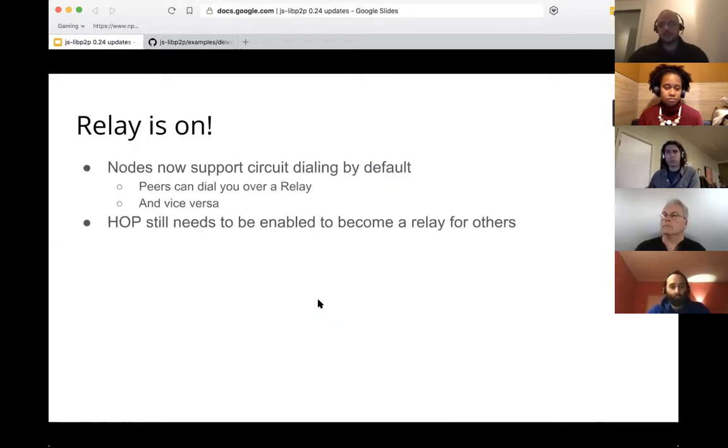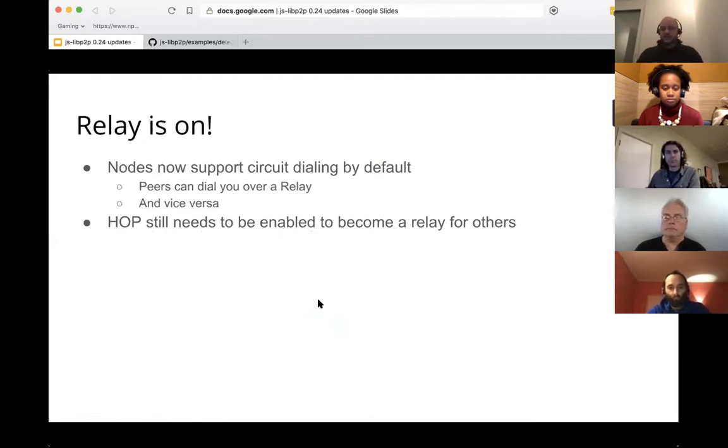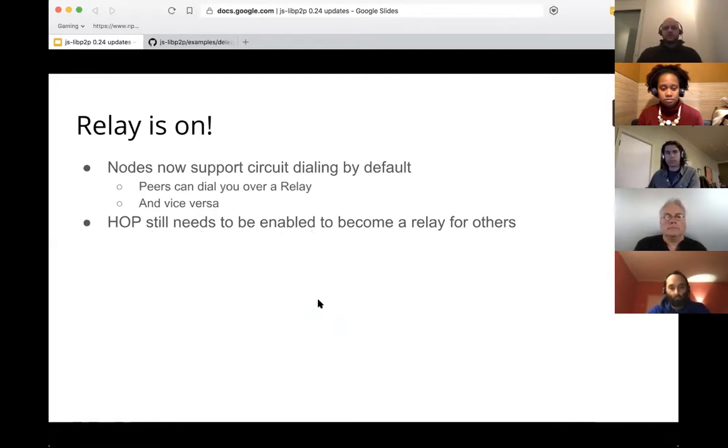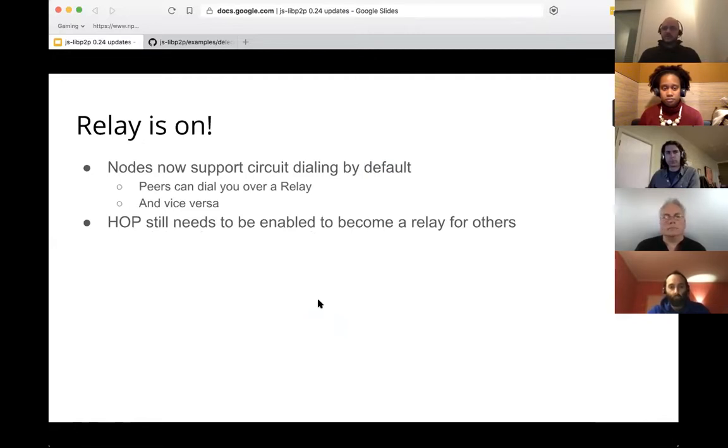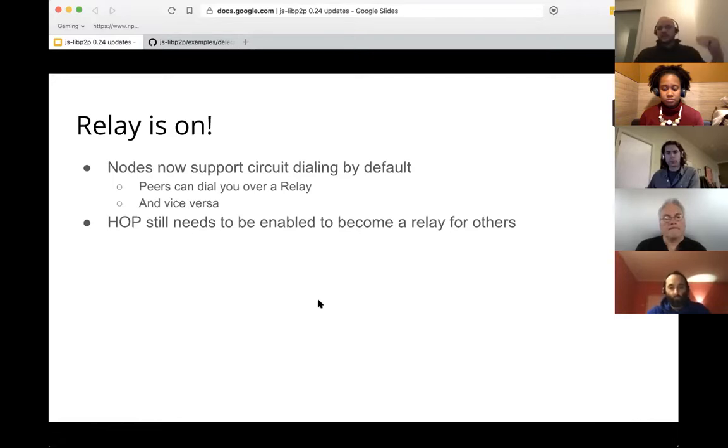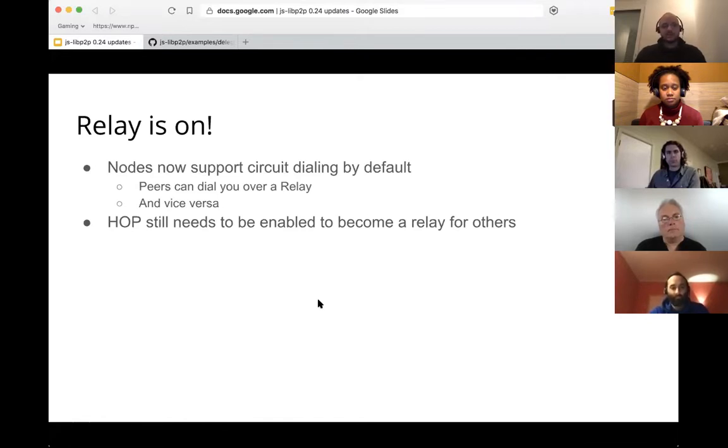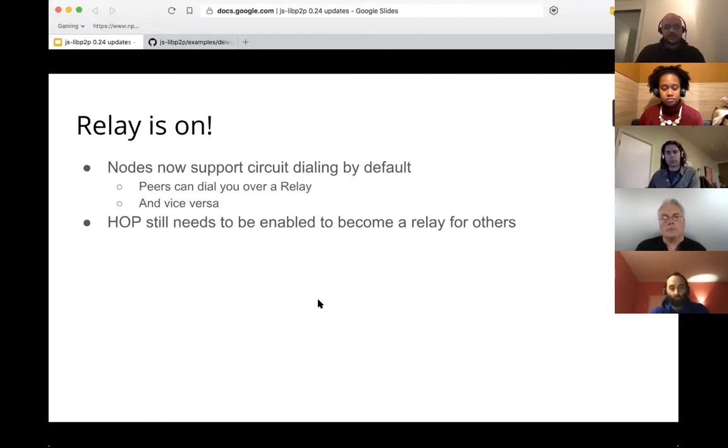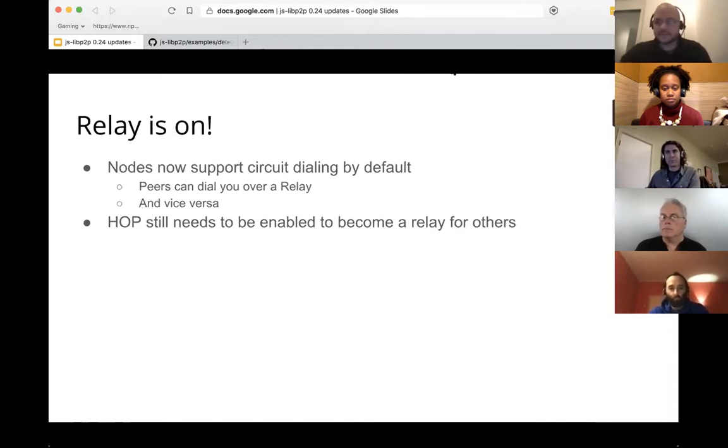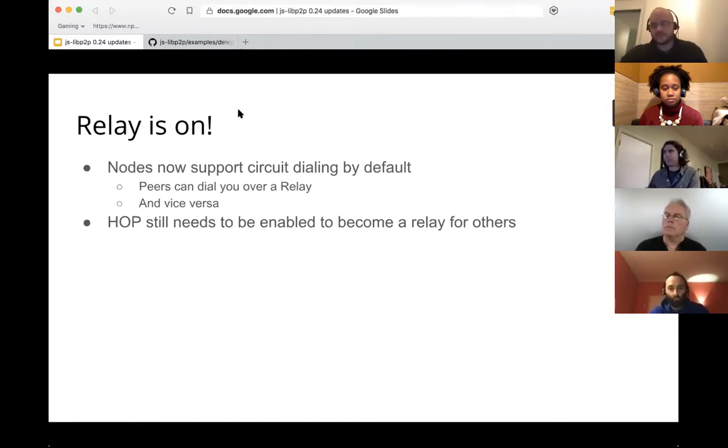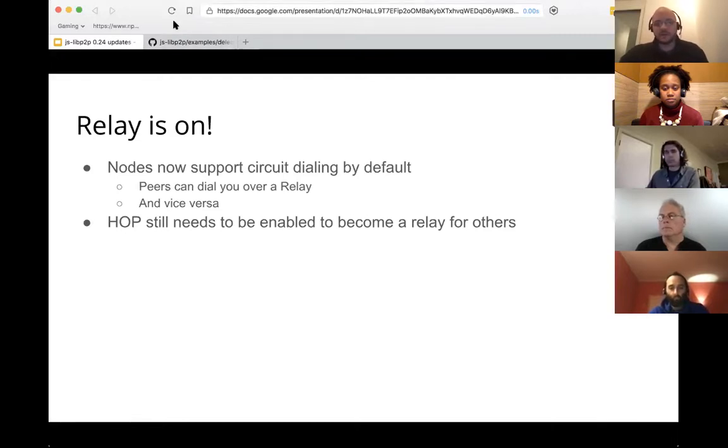Circuit relay. So one of the things we noticed is in both go and JSIPF2P, we weren't turning on circuit relay dialing by default. So if you didn't speak the same over the same transport as another node, you wouldn't be able, nobody would be able to dial to you. Even if you were connected to a relay that could translate that communication for you. Nobody was turning it on by default. So we went ahead and flip that on. One thing we didn't do is turn on hop because that registers you as a relay. So we didn't turn that on because that can provide a lot of, cause a lot of resource constraints because you're relaying a bunch of communication. So typically we tried to reserve that for nodes who can handle that kind of throughput.